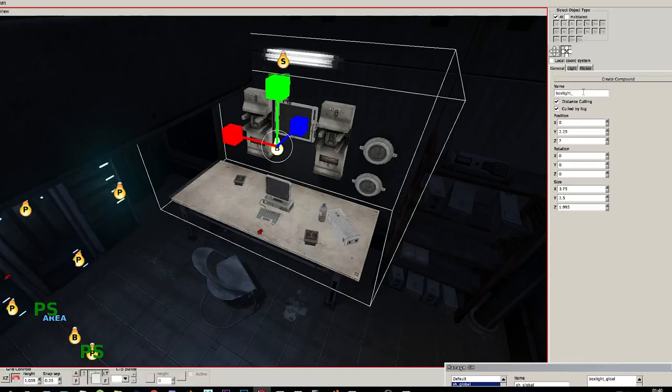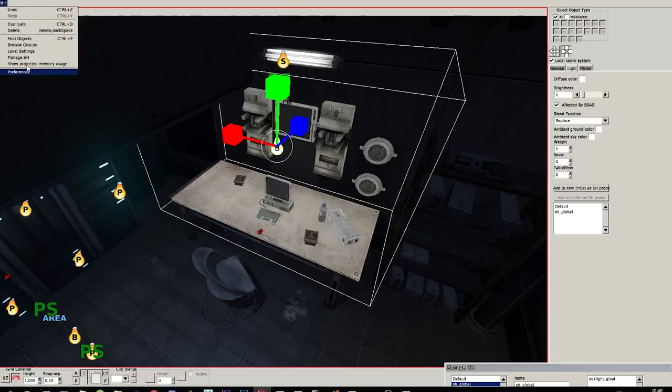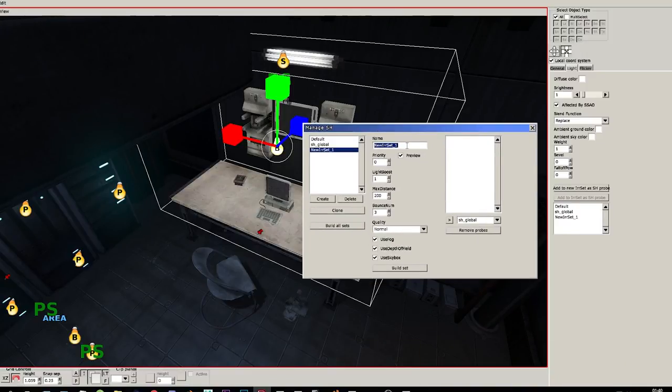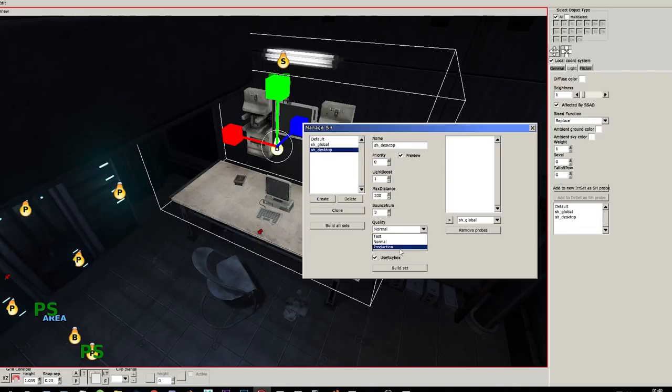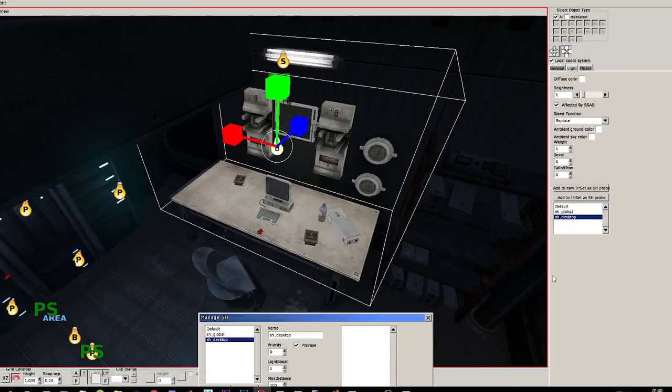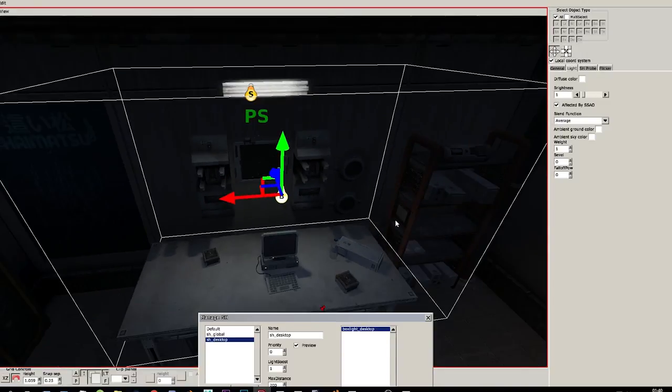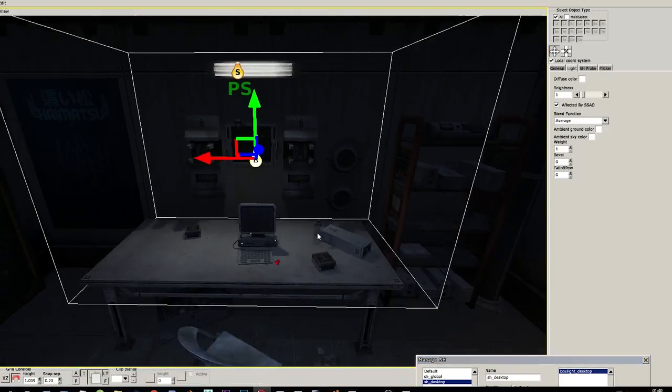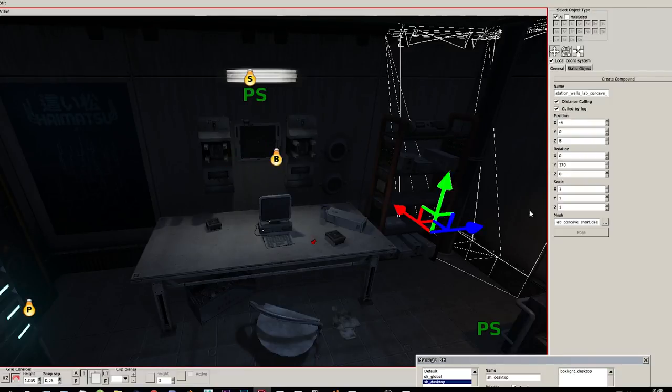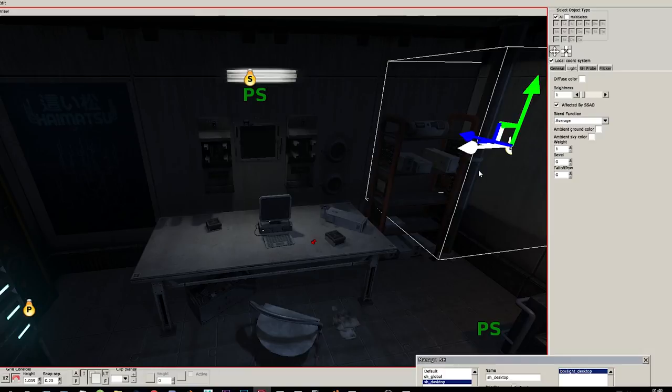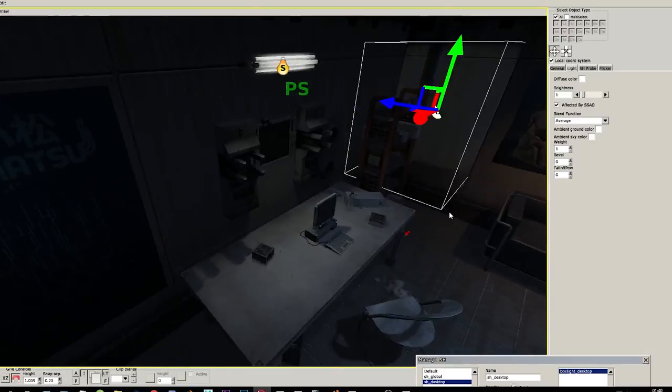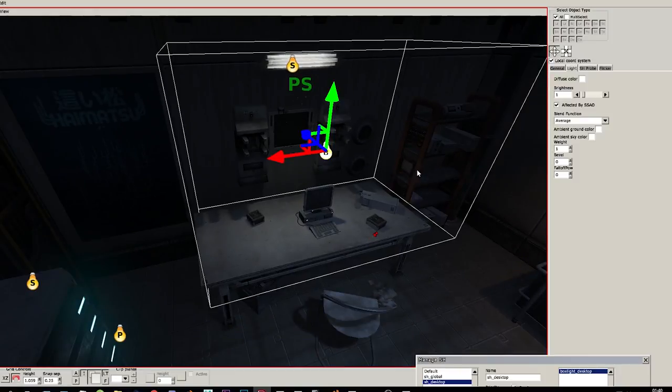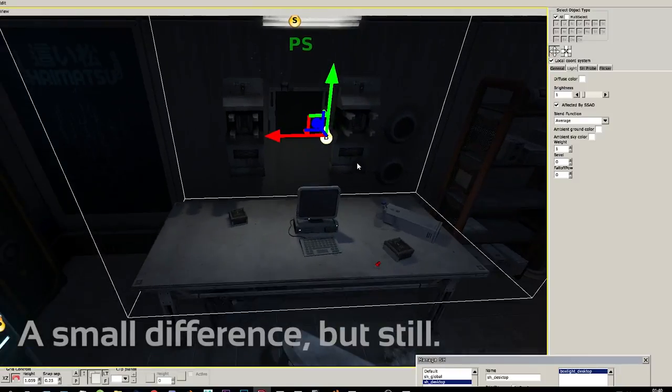Box light test. That looks pretty decent. So this is how it looks with the box light, just an SH probe, and this is how it looks without an SH probe. You can definitely see a difference.